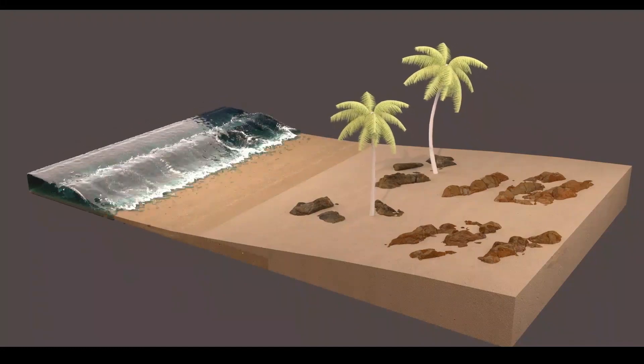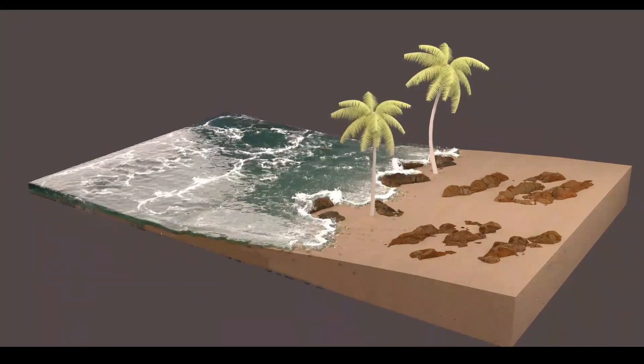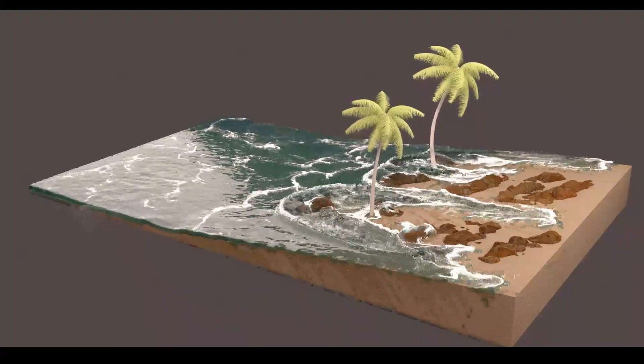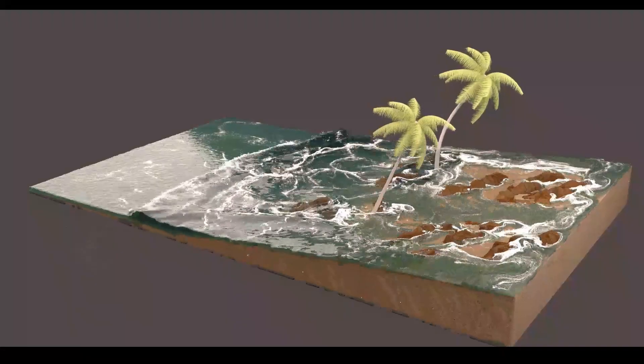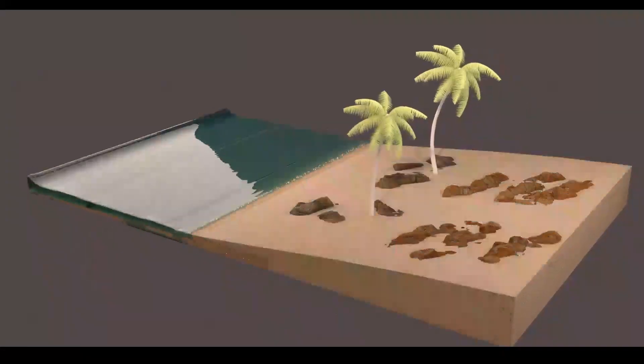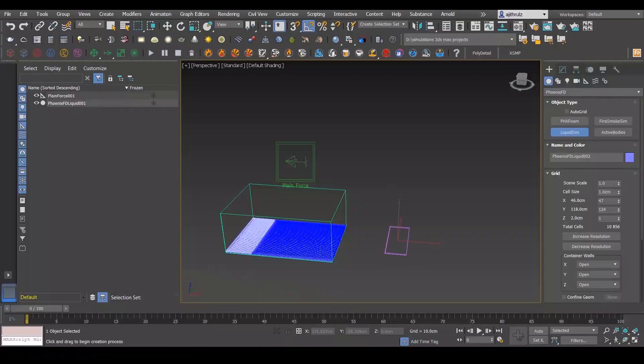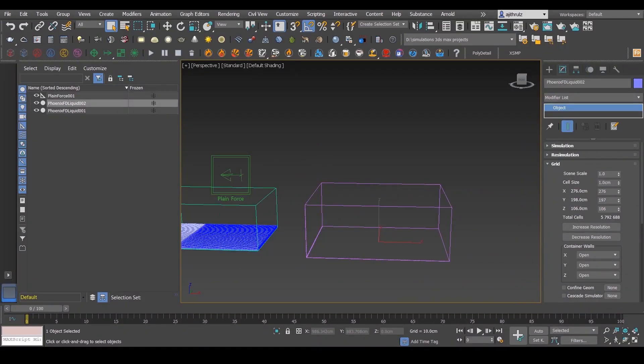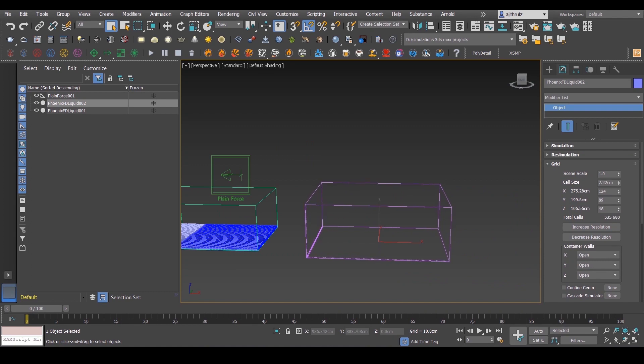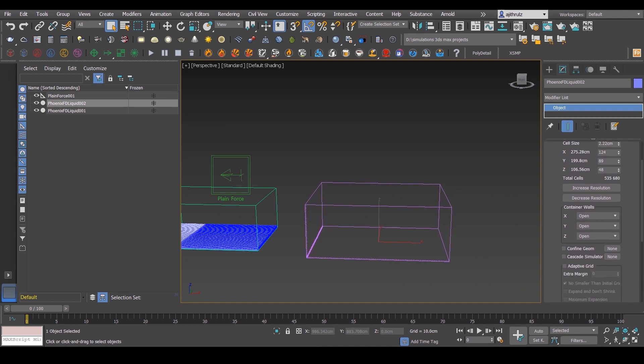Hey guys, in this video I'm going to show you my method of creating simple beach waves using a single plane force. First, you've got to create a container, and as I always say, reduce the cell size to around 500,000 to 600,000 cells to make a smooth simulation. Make sure that the container walls are set in the negative directions.